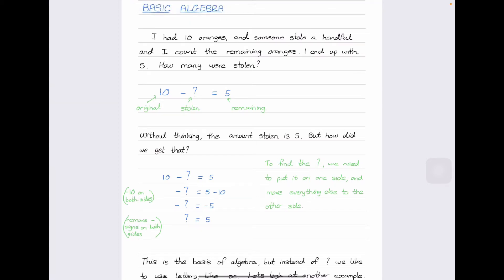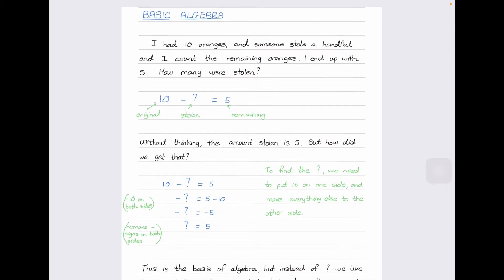Hi, good day everyone. Welcome to this quick recap on our class last week on basic algebra. This class is for anyone who was not able to make last week's class, or if you wanted a re-explanation of the topics that we did. This is just basic algebra, and in our next class we'll be moving on to some more challenging examples and topics as well.